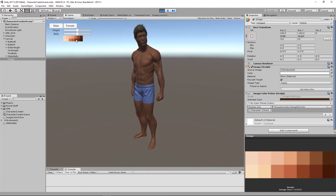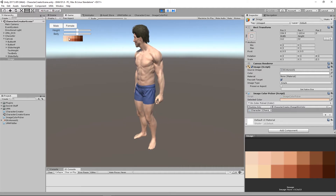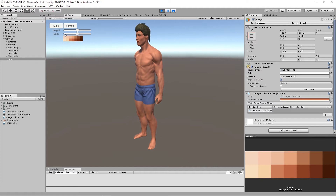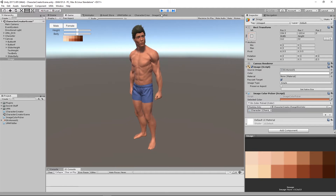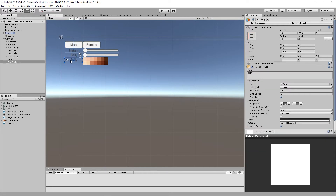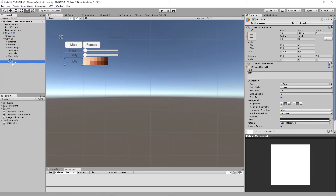And there we go — any color I click on will be reflected as a change on my avatar. Really, really straightforward. Let's just tidy this up by duplicating the belly text label, popping it down here, and we'll change the text to 'Skin'.